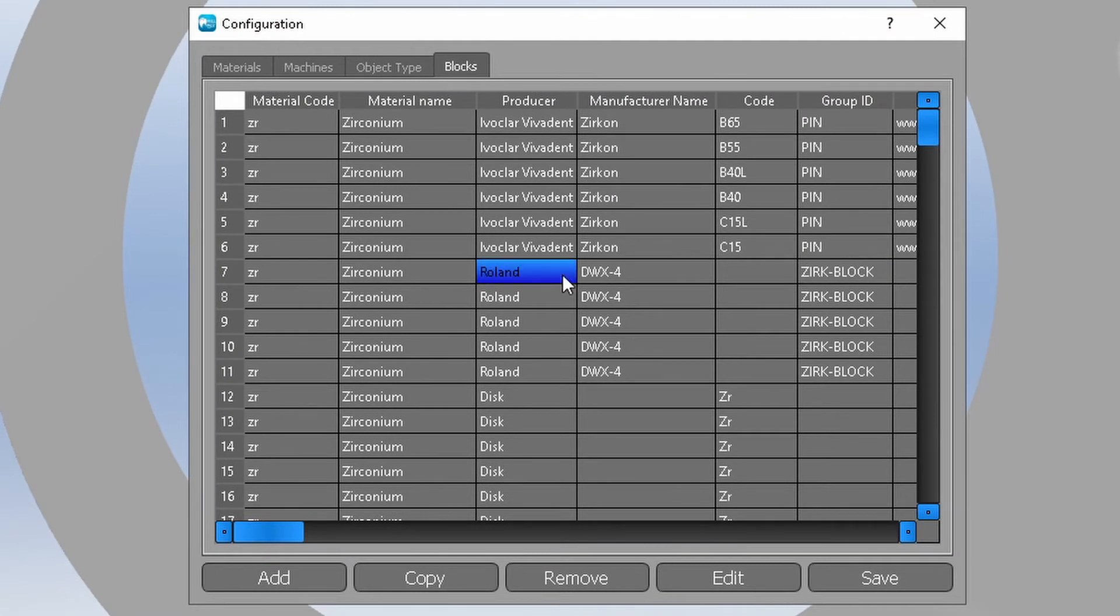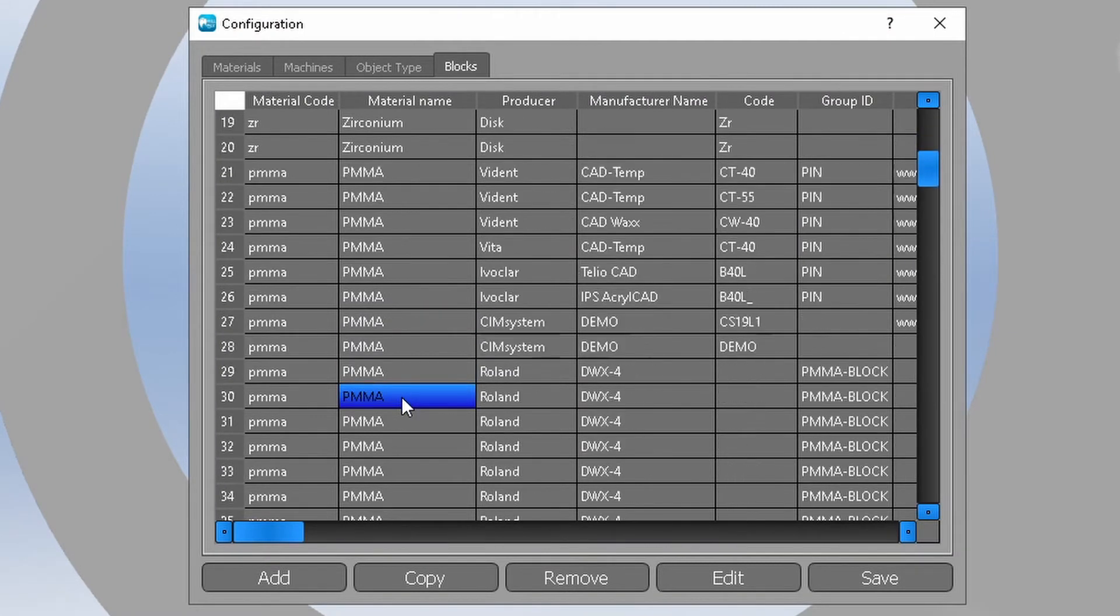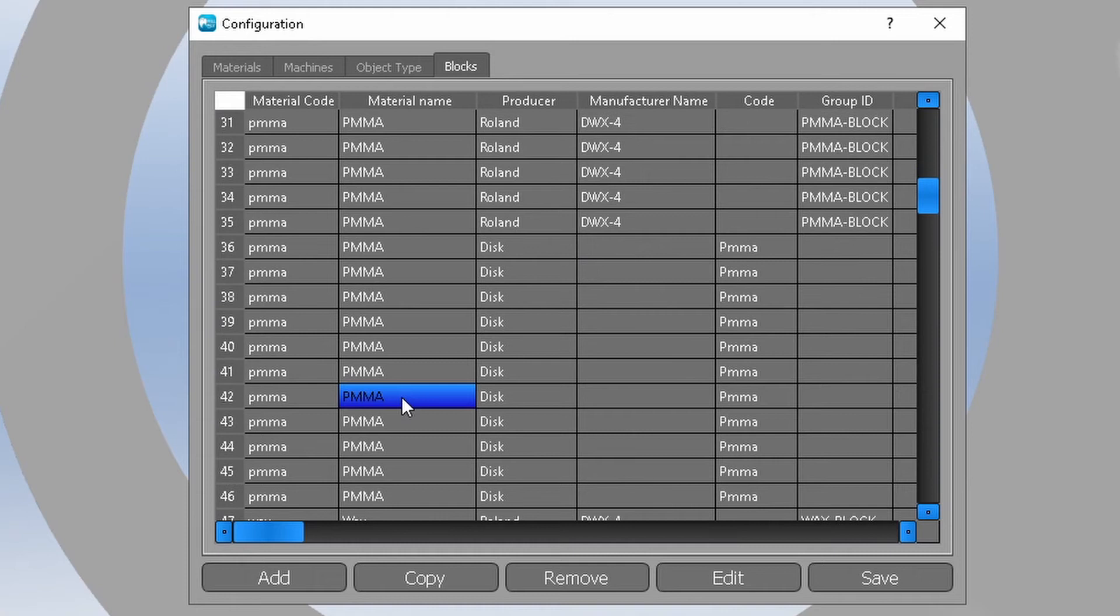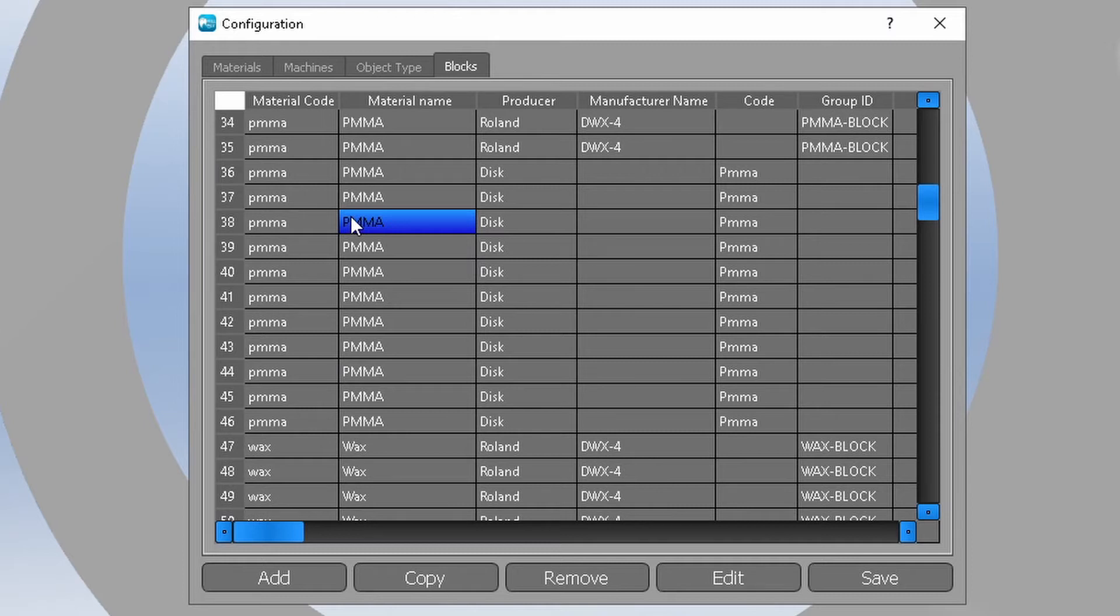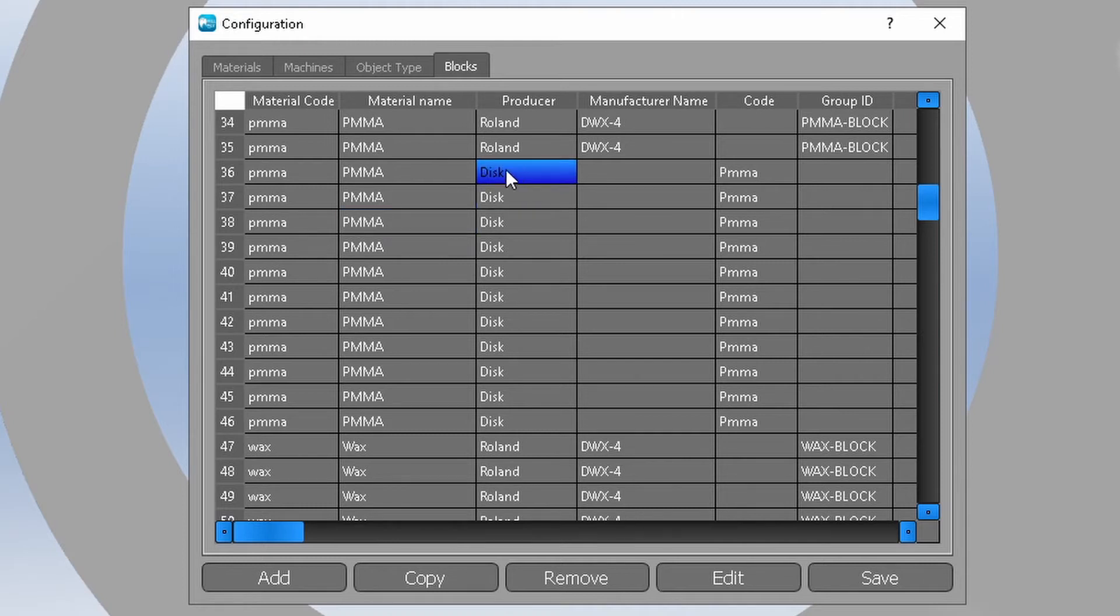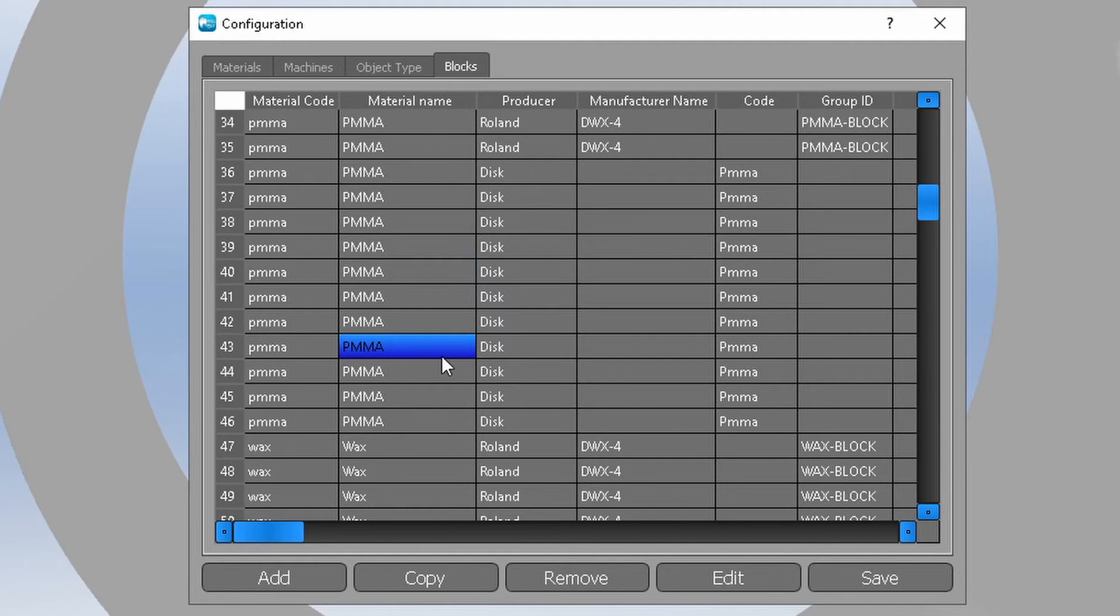In the material name column find the group of lines with the material for which you want to add a new blank size. In this case it is PMMA. Please notice that some lines may have specific producer and manufacturer name specified. For the most cases you are looking for lines with disk specified in the producer column.